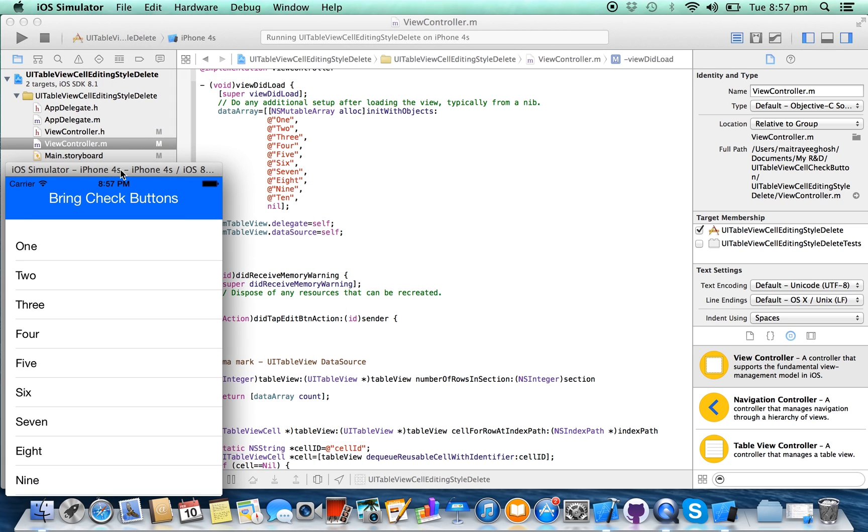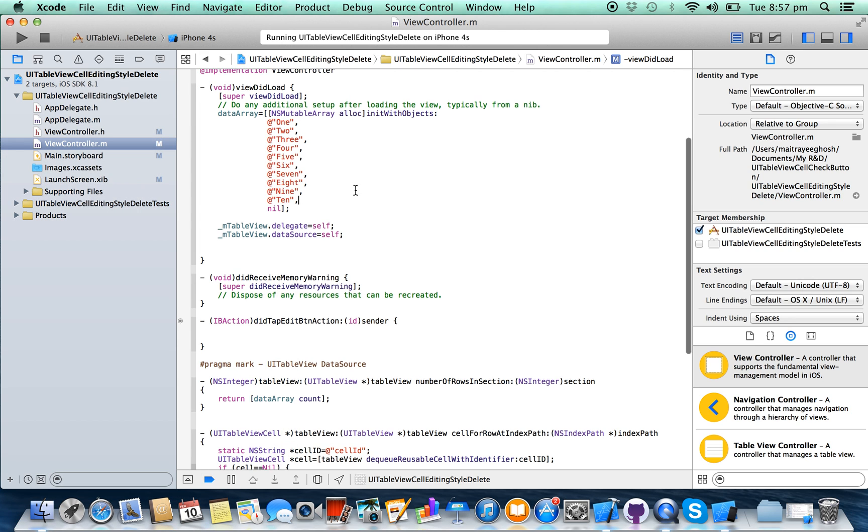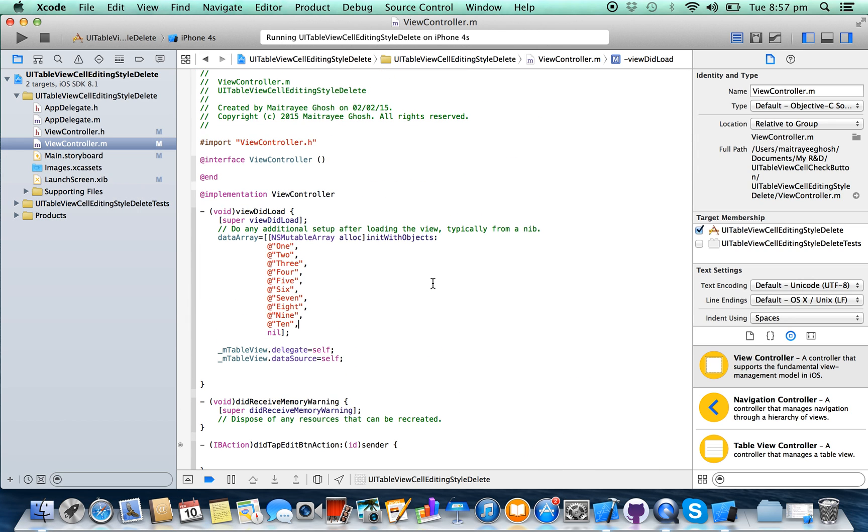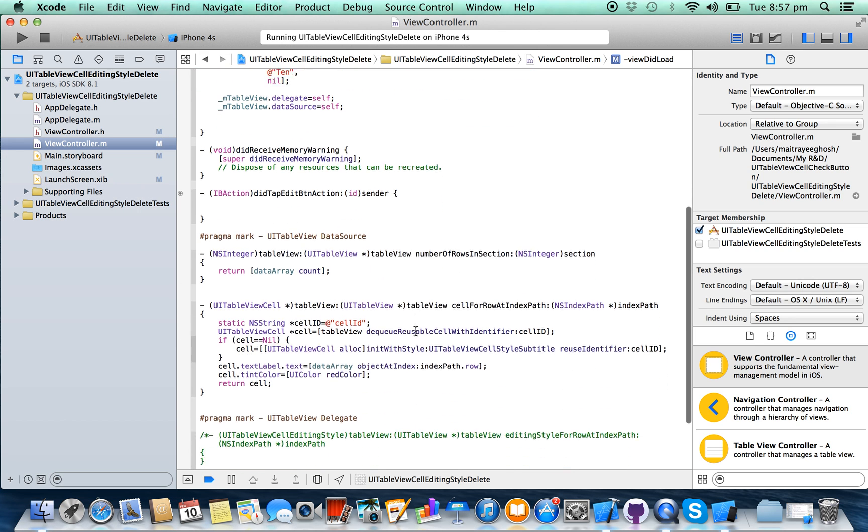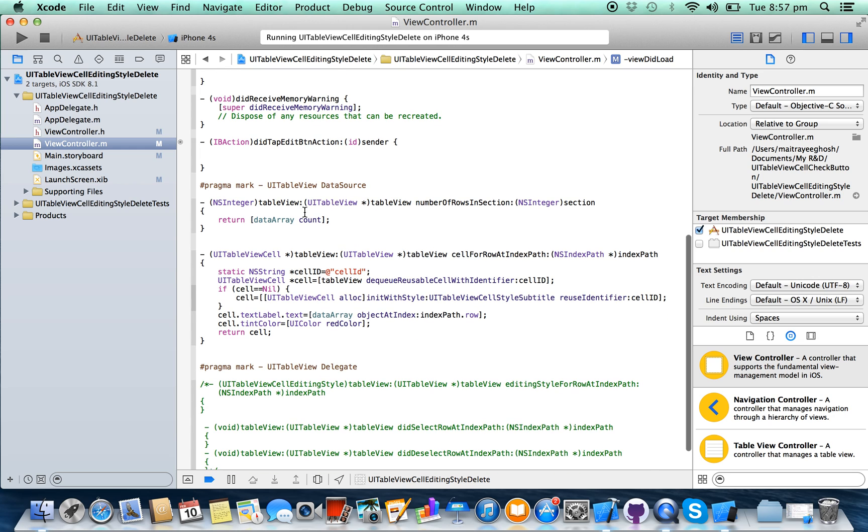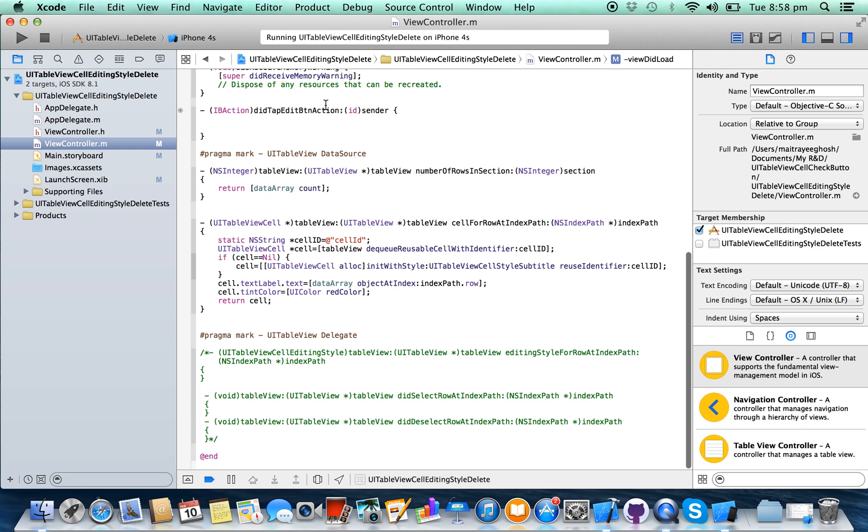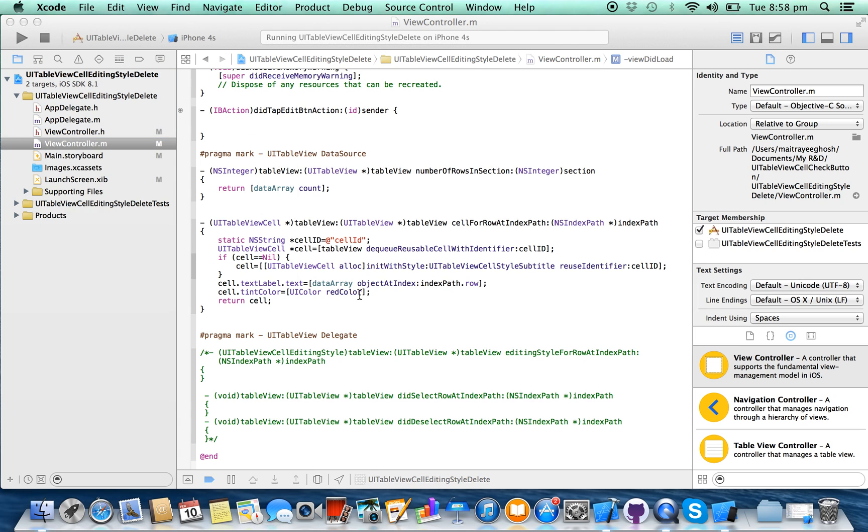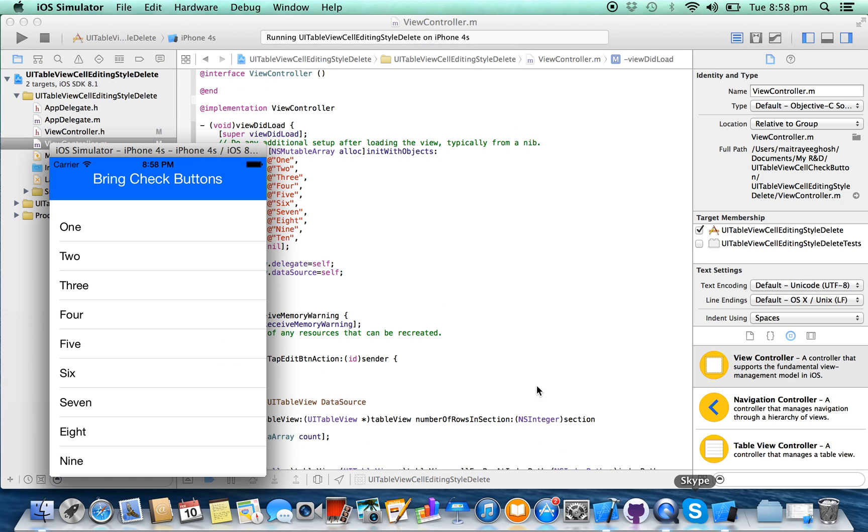So let's do it. Go to your ViewController.swift class, here wherever you have written the table view data source and delegate methods. Here I have written them and I'm showing the data from this data array.